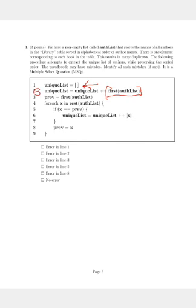In the third line we assign this first author name to prev, which is absolutely fine. And then we get into the loop for each x in the rest of the AuthList. And then we see that if x is equal to the previous author, only then do we append it to the uniqueList.